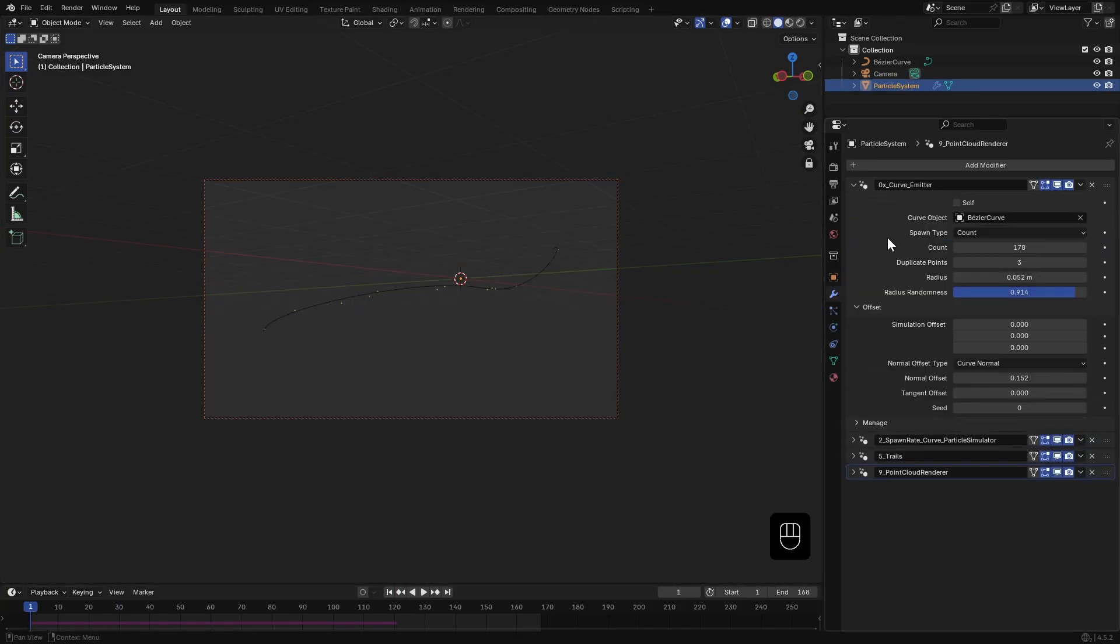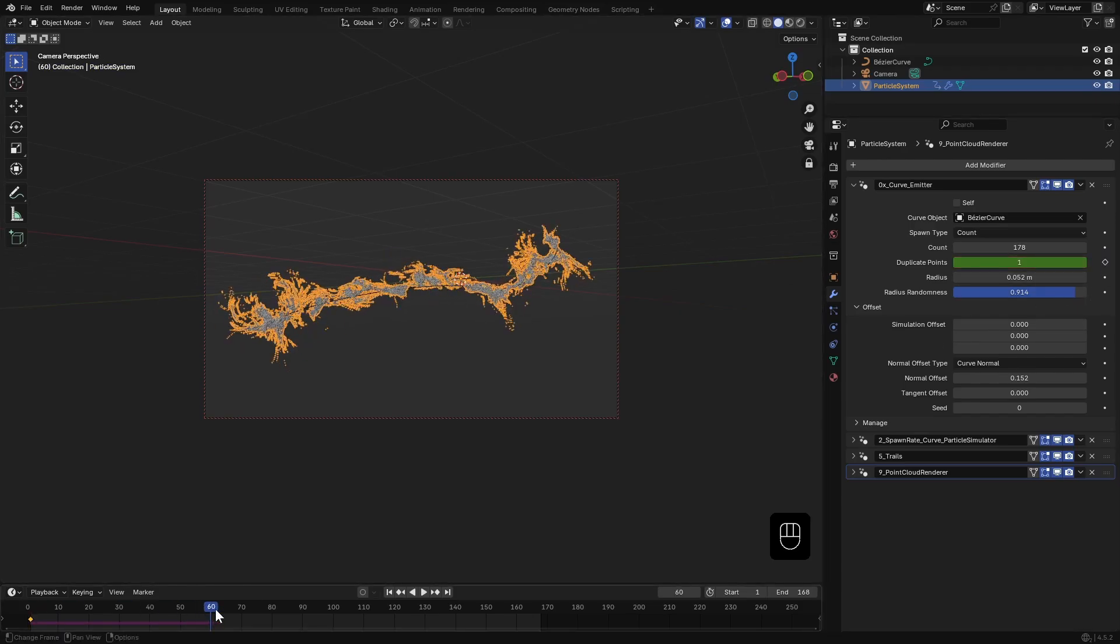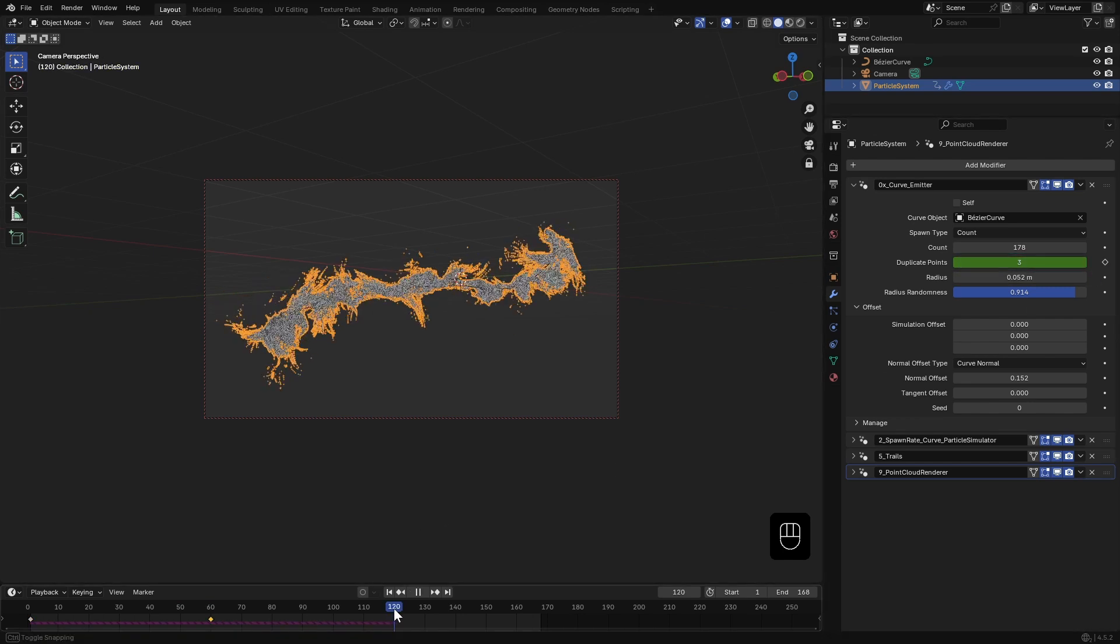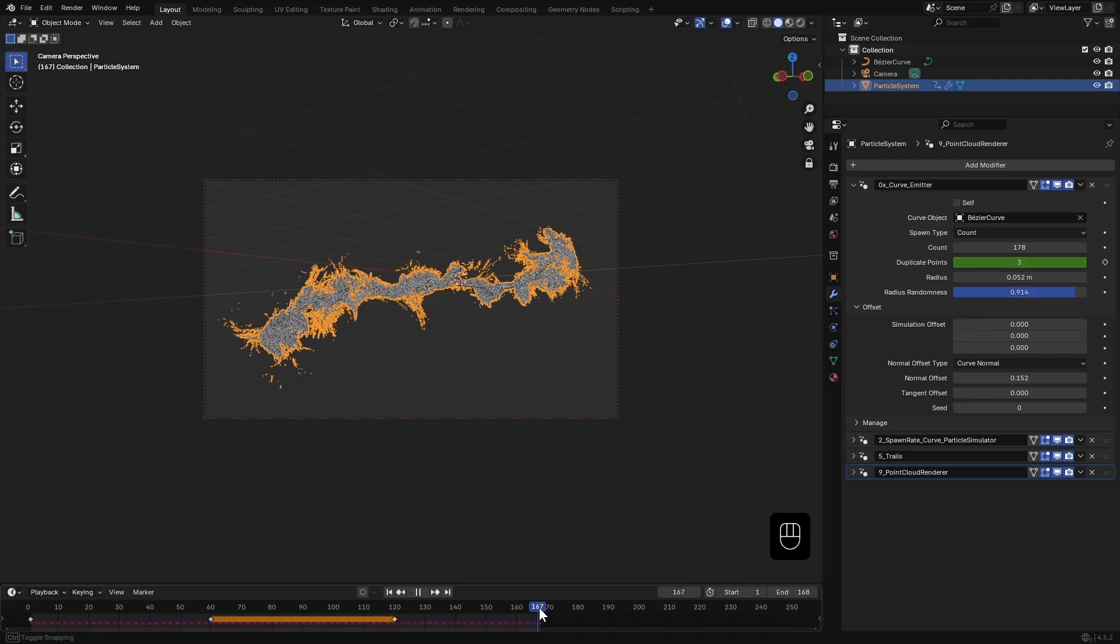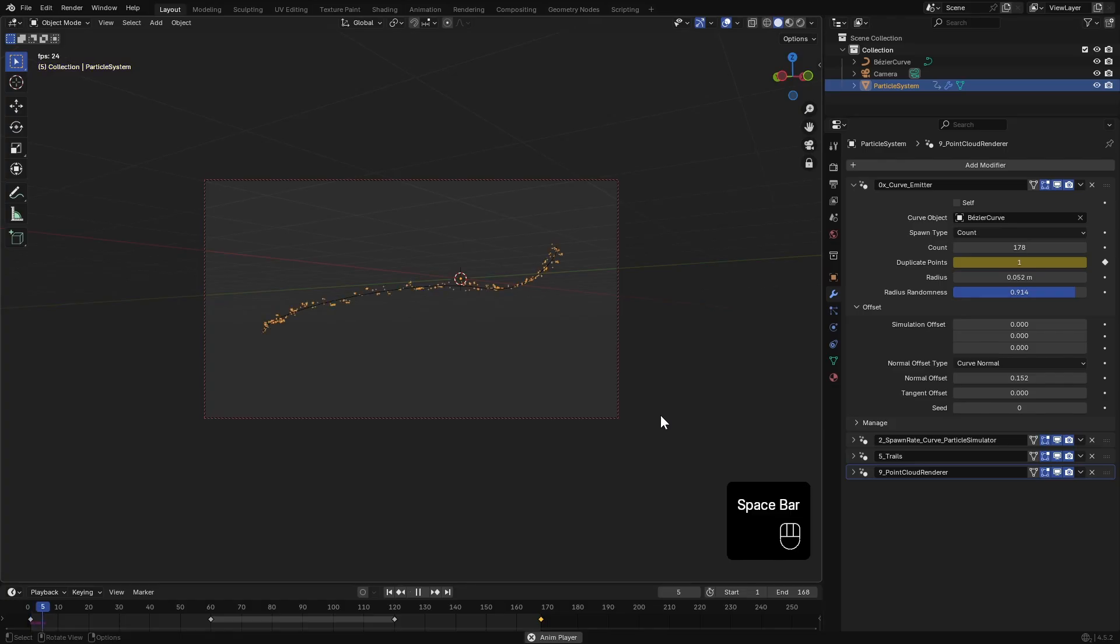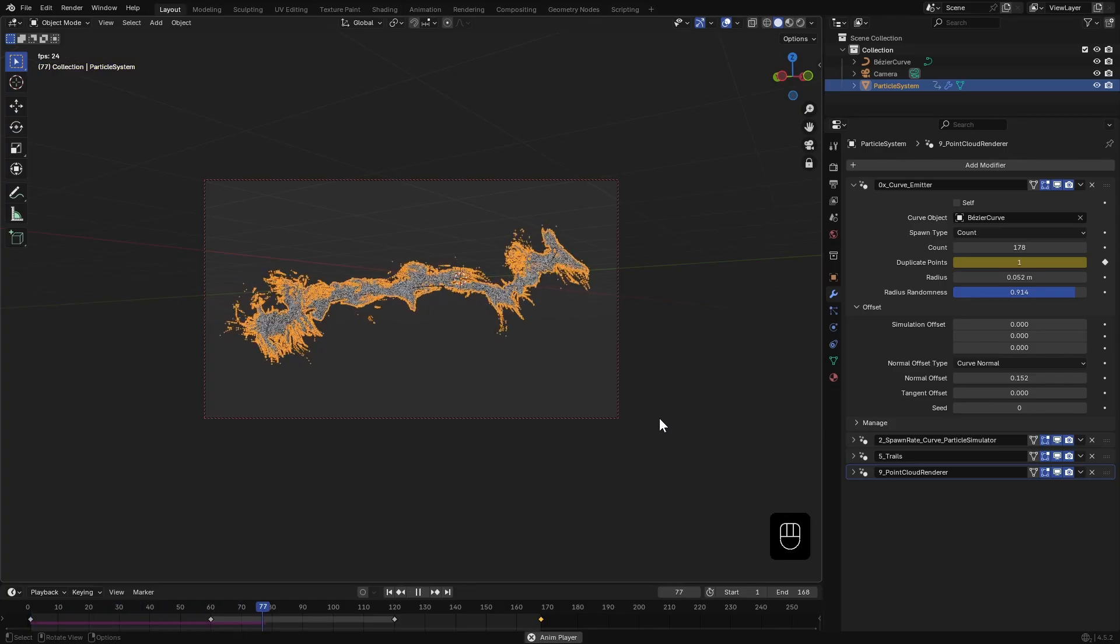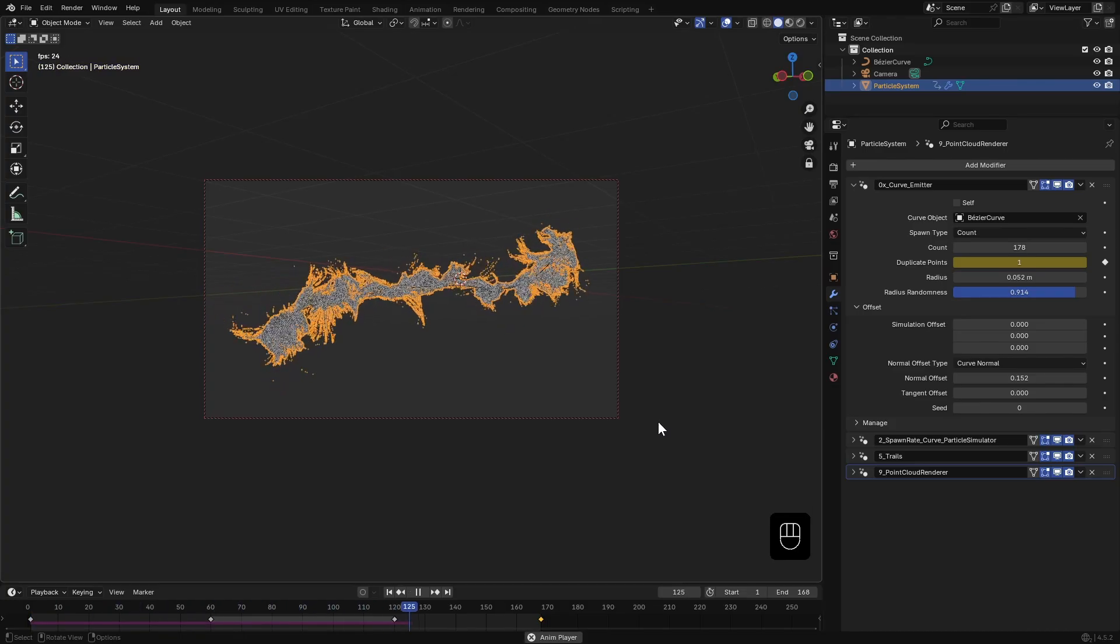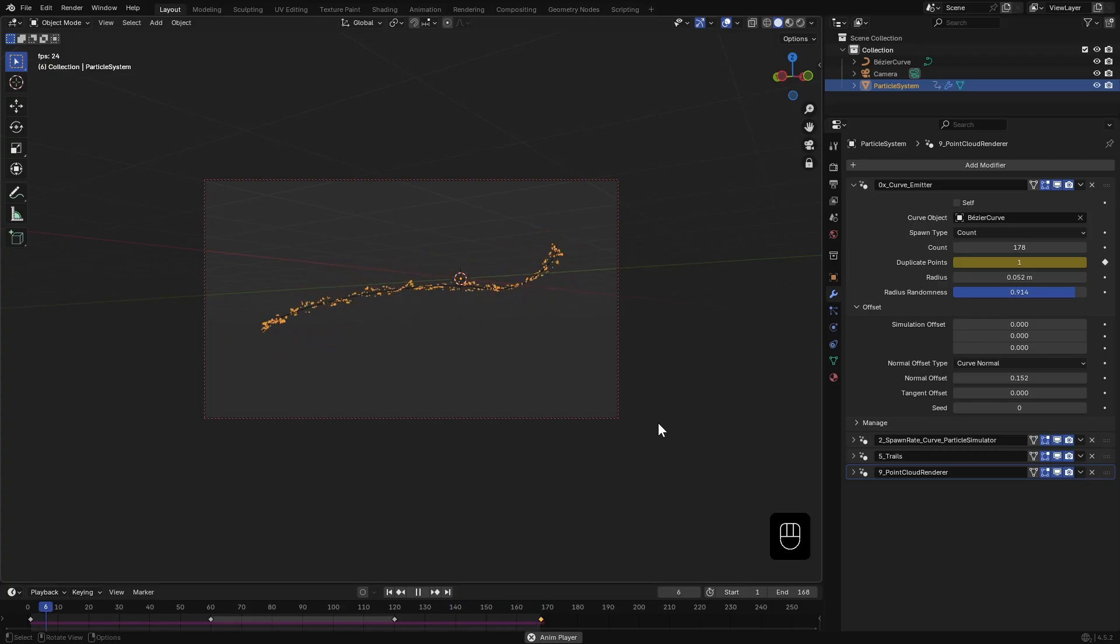Right now it's spawning the same number of particles every frame. Let's animate that. I'll keyframe the duplicate points value at 1, go to frame 60, increase it to 3 and keyframe it again. At frame 120 another keyframe, and then set it back to 1 towards the end. This way I can increase the particle spawning amount and then bring it back towards the end.